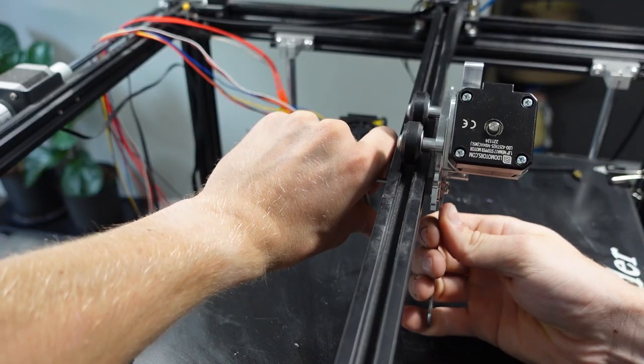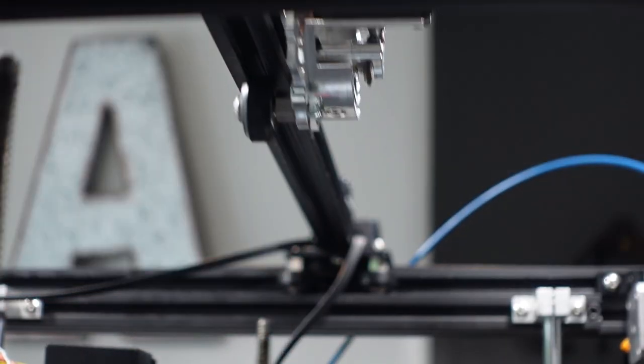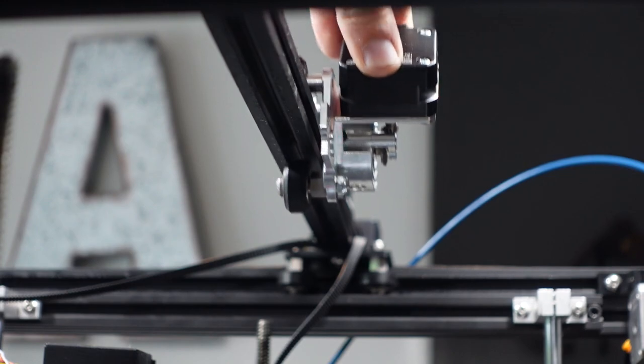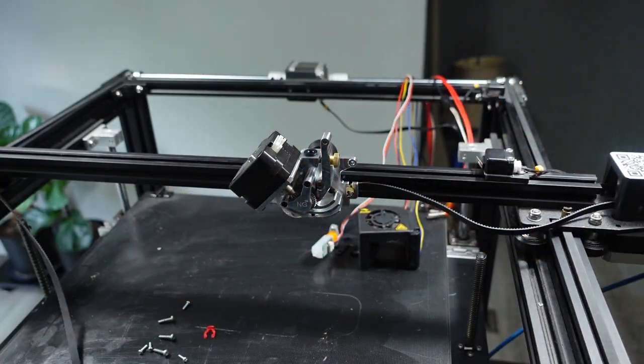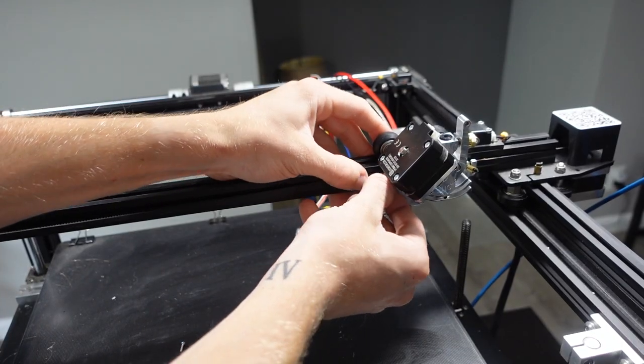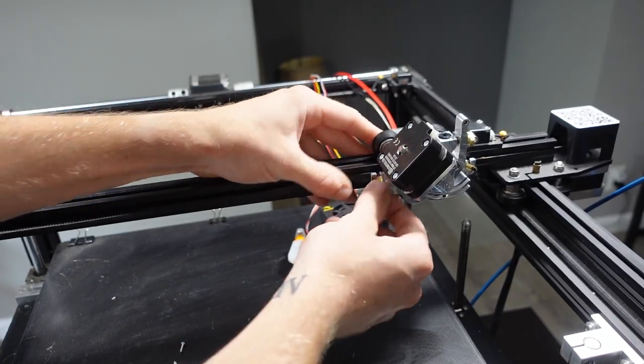I put the direct drive unit onto the frame and then tightened down the bottom wheel. After the direct drive was firmly in place on the frame, I attached the belts back onto it.